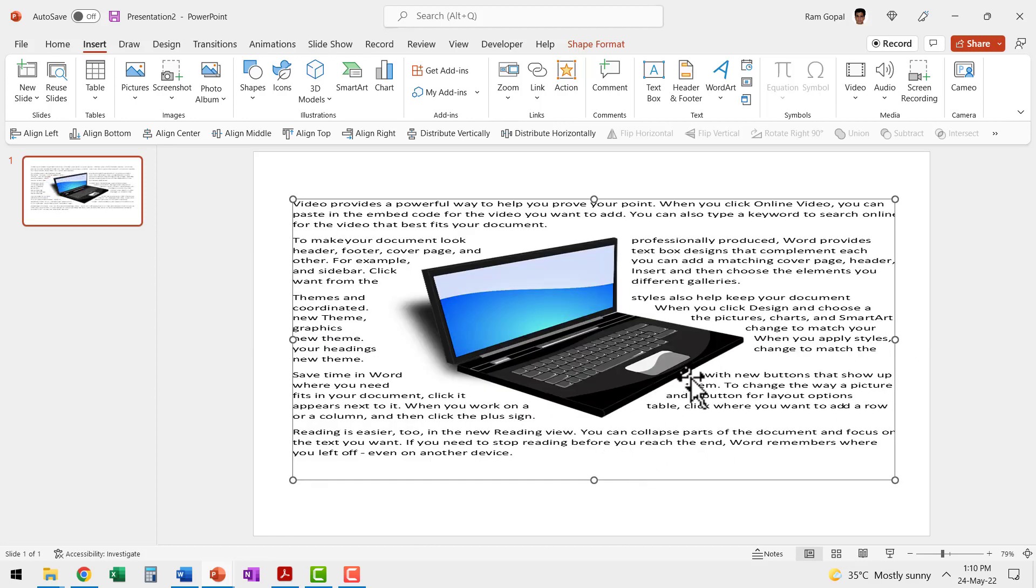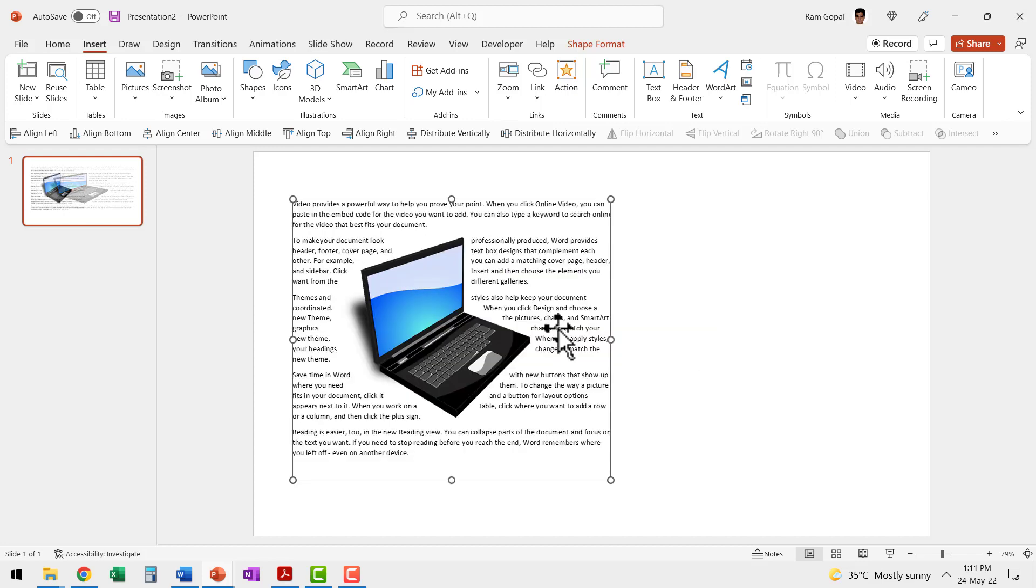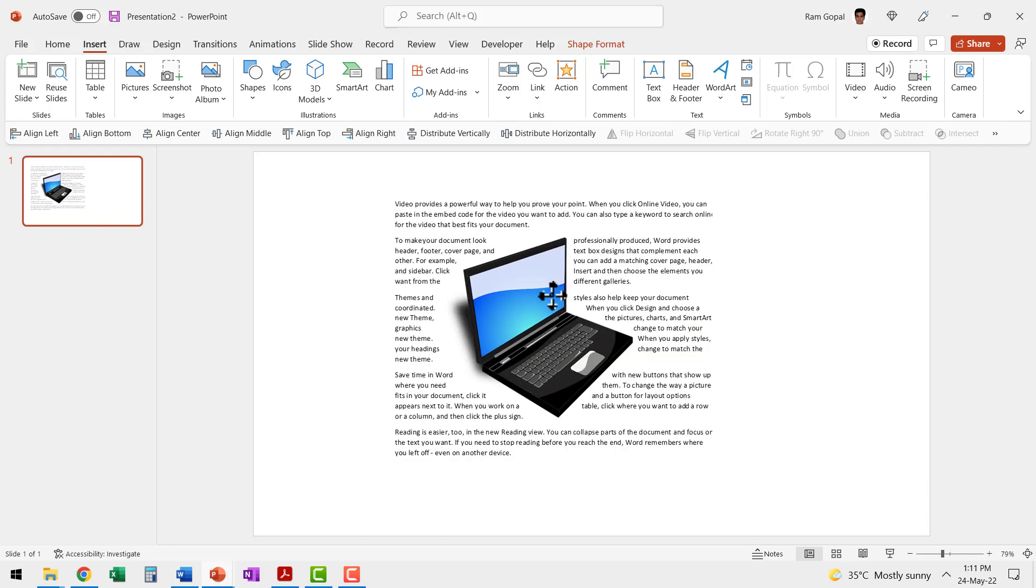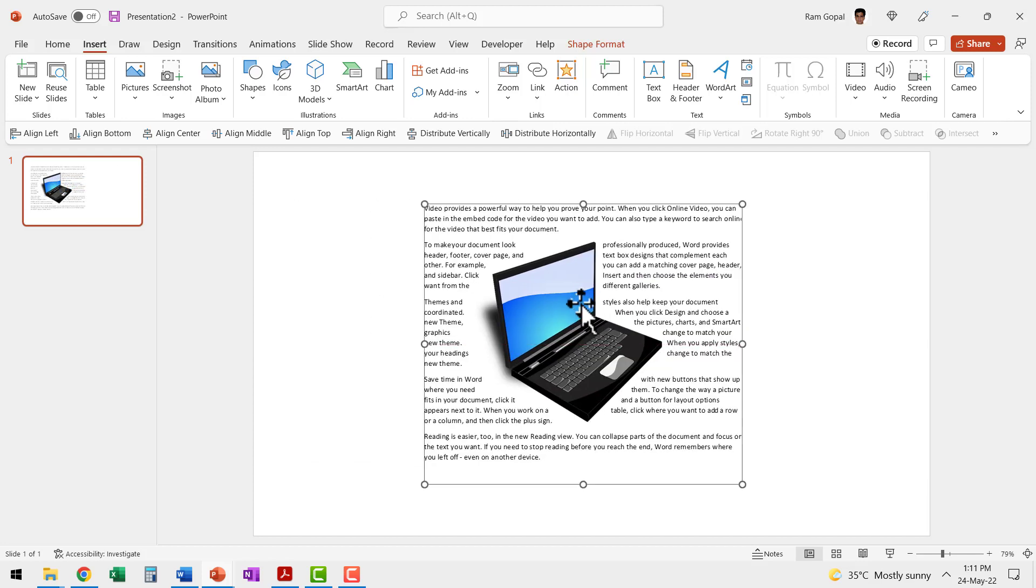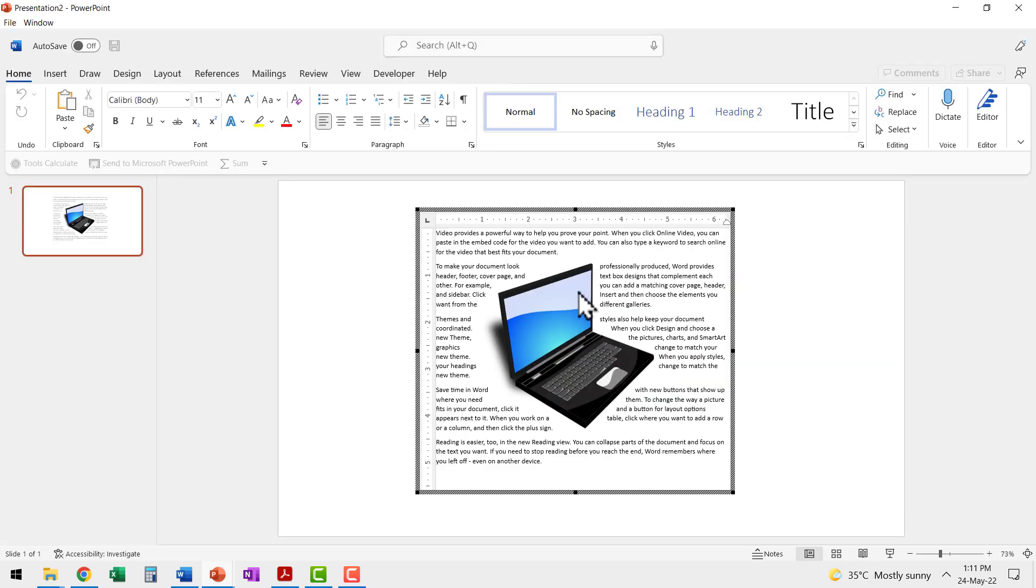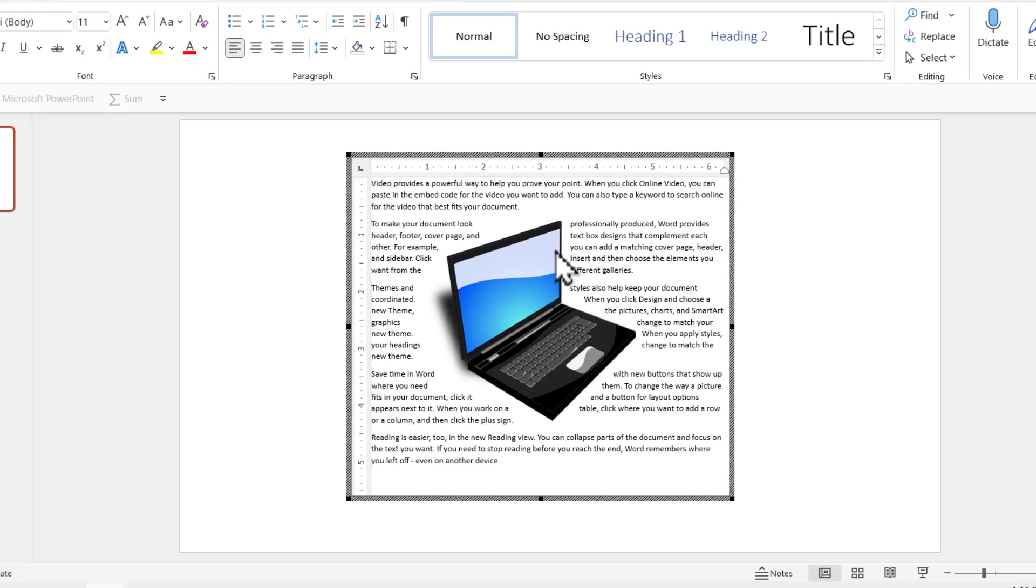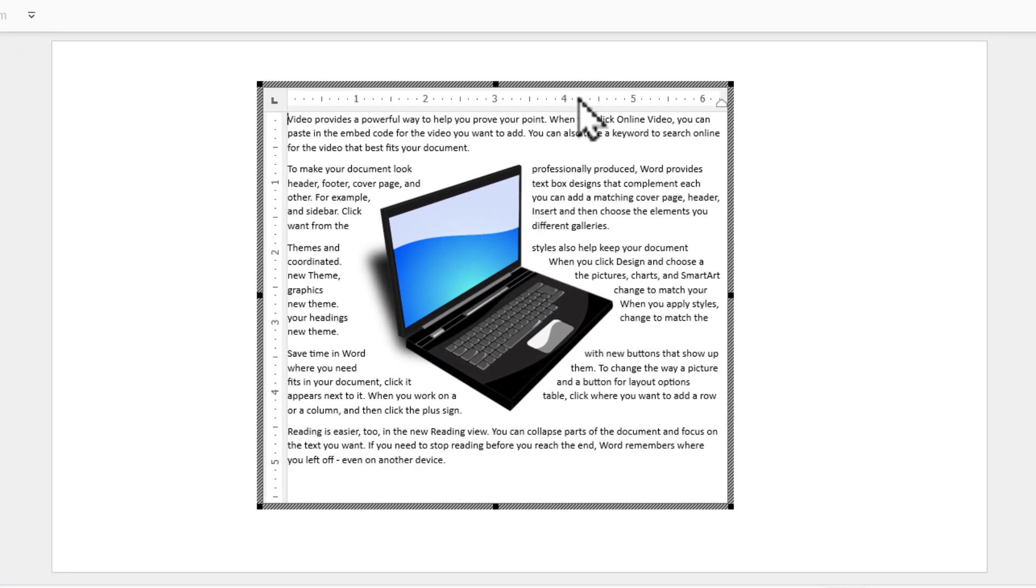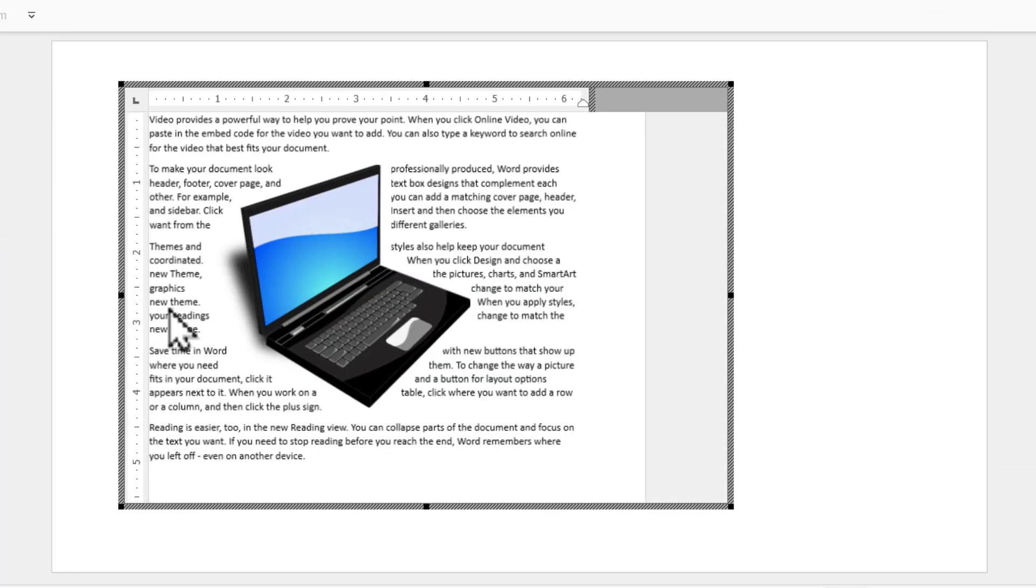you can see that the whole thing looks distorted. We don't want to do that. So let us press control Z to get it back to where it was. Now I'm going to double click on this to edit this. As soon as I double clicked, you can see that we have a different bounding box. Now I can extend this from the sides.